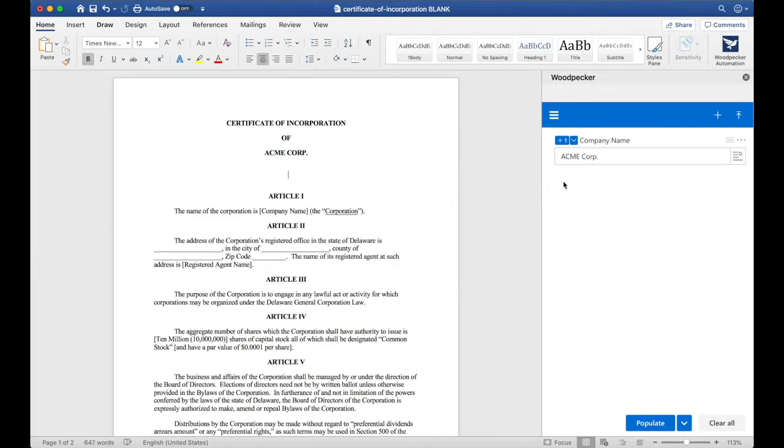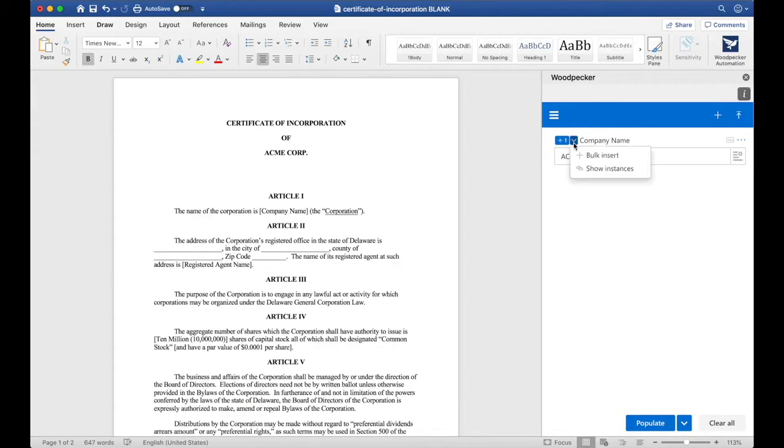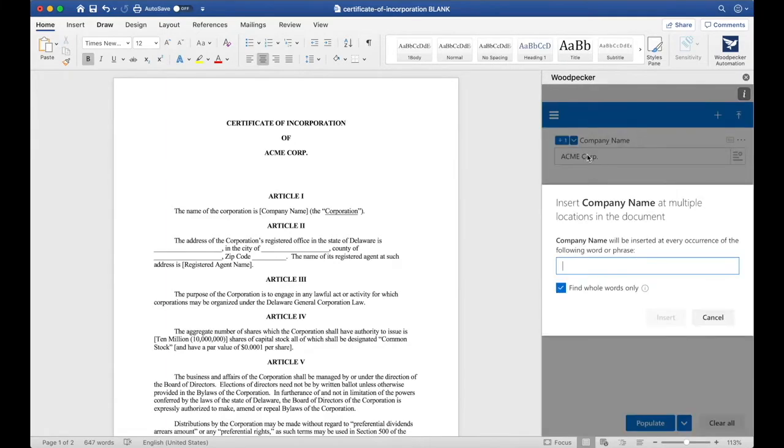If you have Microsoft 2016 or later, you can use the Bulk Insert feature, which is a much quicker way of inserting fields into the document. To do so, let's click this down arrow here and select Bulk Insert. Bulk Insert allows us to specify a word or phrase that Woodpecker should look for and insert Company Name at each one of those instances.